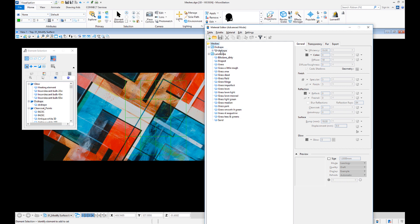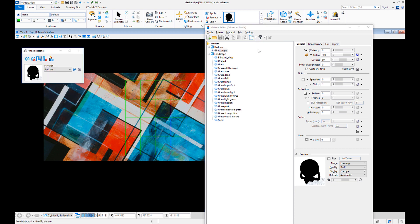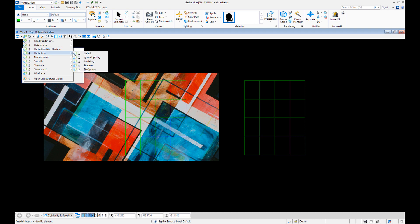Select the DC Drape material and attach it to the desired elements. You can also assign it to the desired level. To see if it worked, set the view to one of the illustration modes.